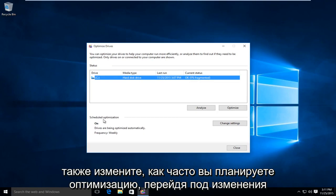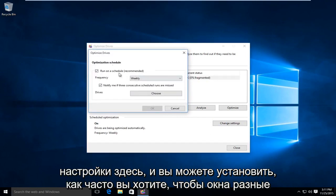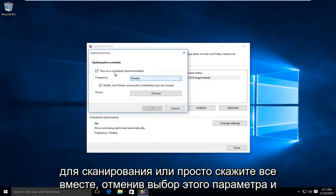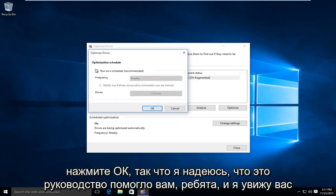You can also change how frequently you schedule your optimizations by going under Change Settings down here. You can set how often you want Windows Defrag to run a scan, or you can just disable it altogether by deselecting that option and clicking OK.